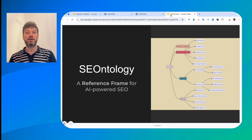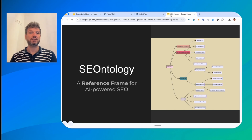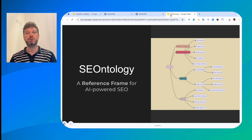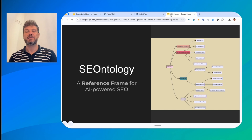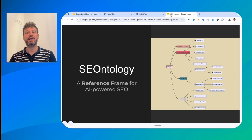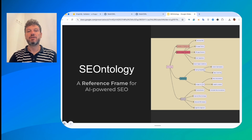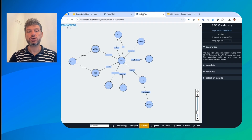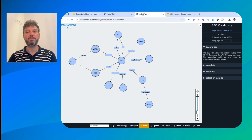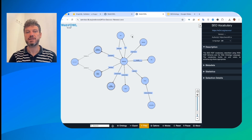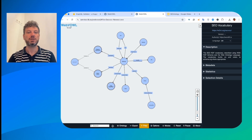It is also designed for helping AI agents understand how we want to operate at scale while optimizing SEO. So let me quickly show you — this is a snapshot of the SEOontology.